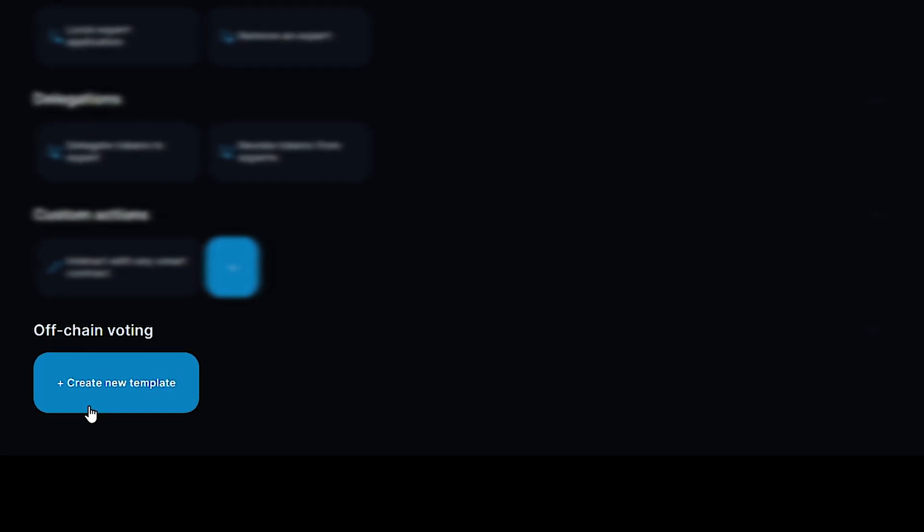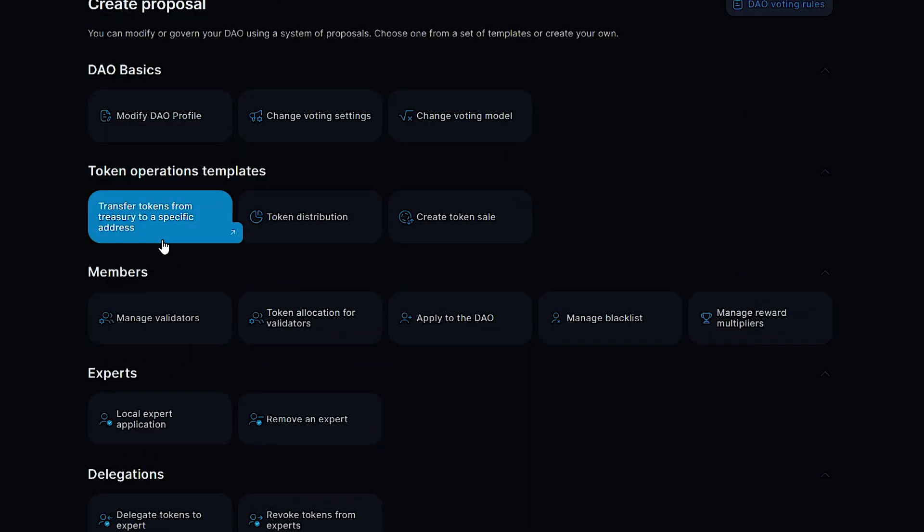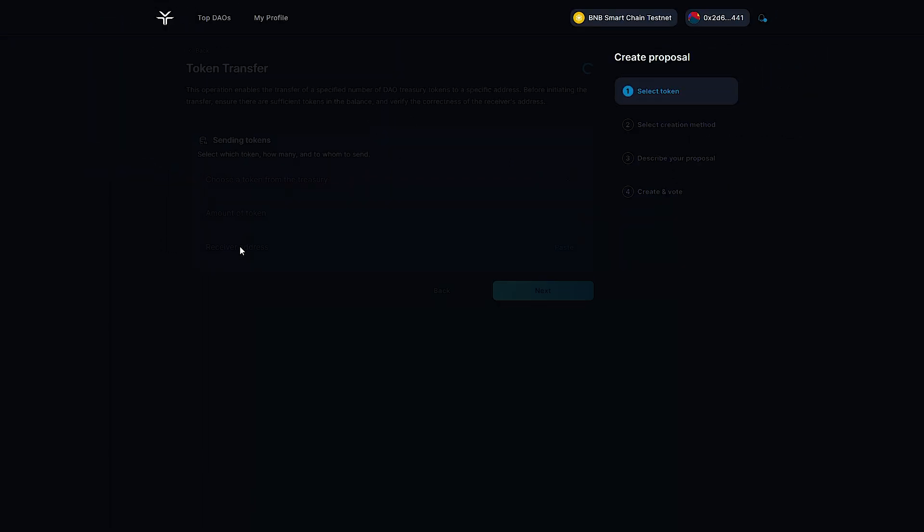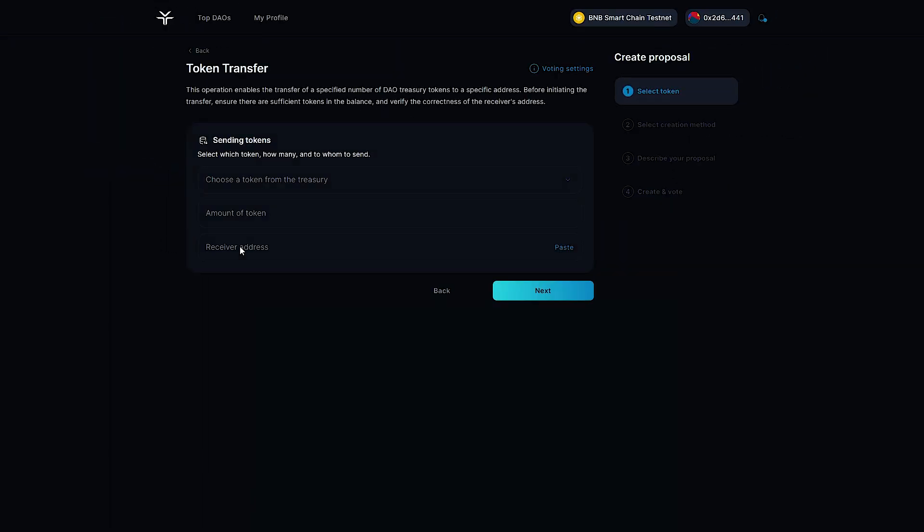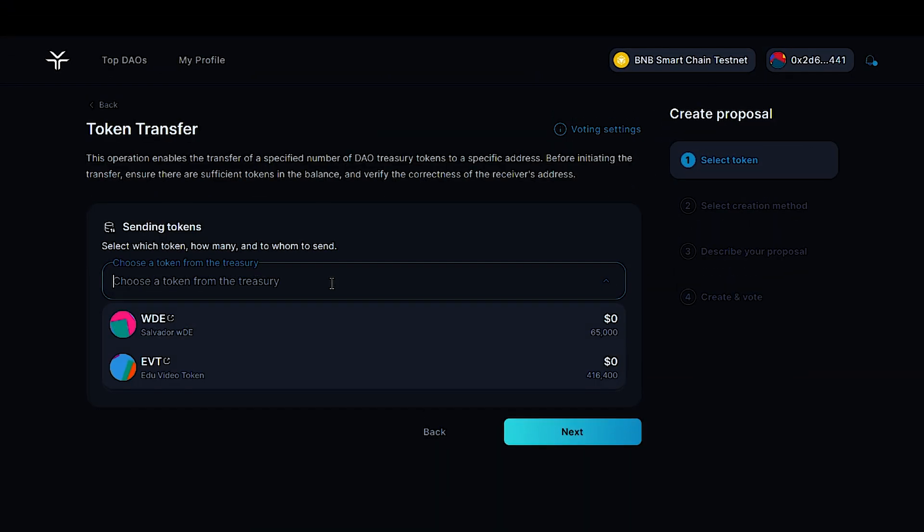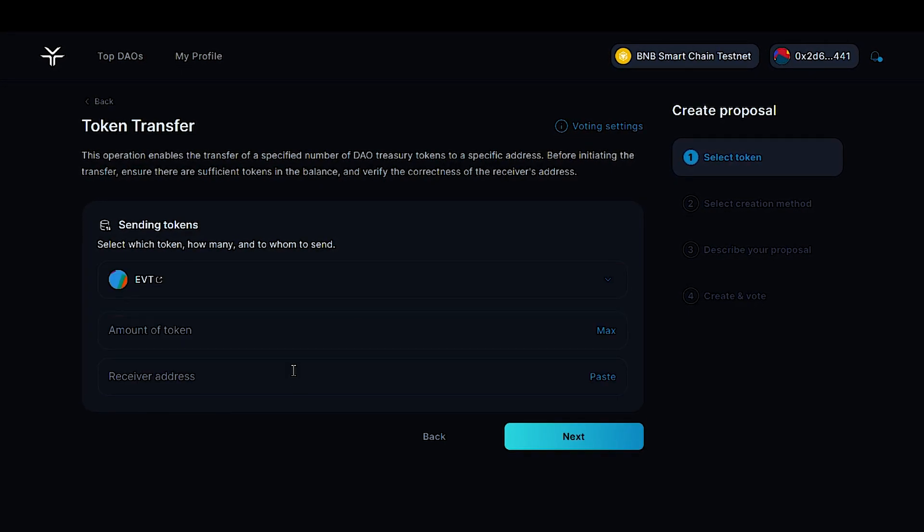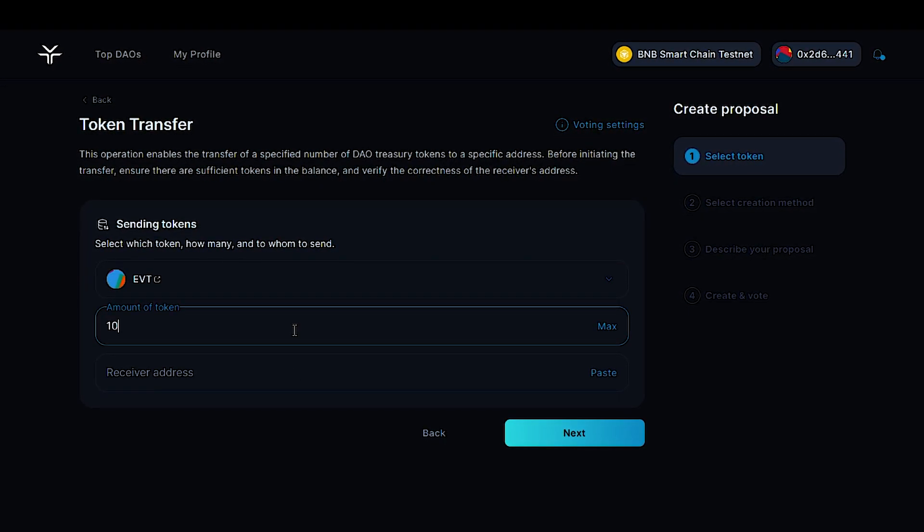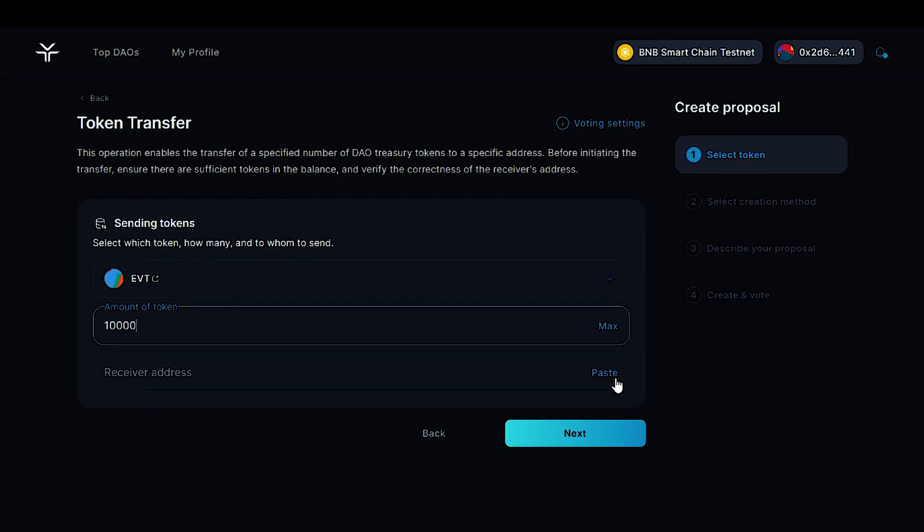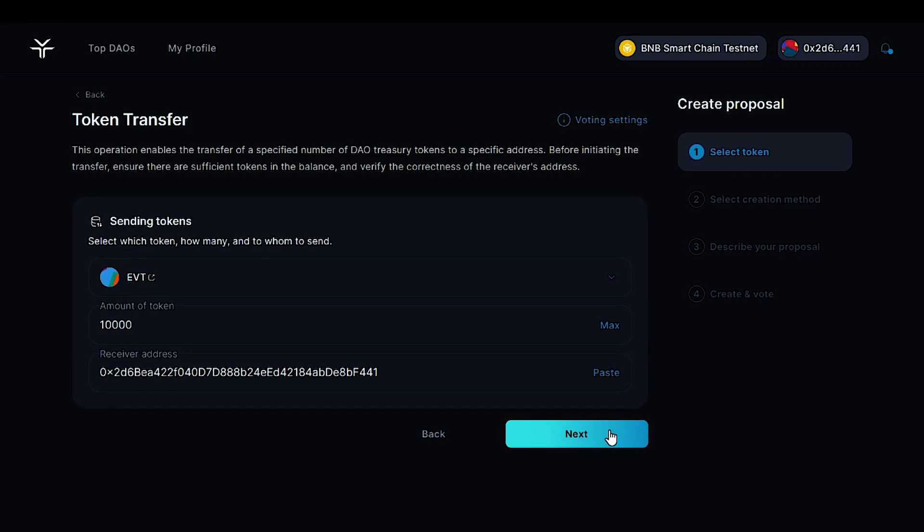Let's take a look at creating a proposal process using token transfer as an example. First of all, select the token available in the treasury. Select a quantity and paste the recipient's address.